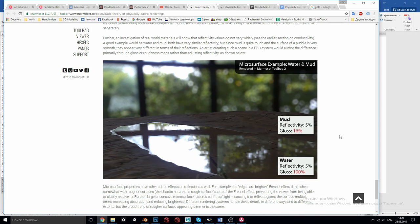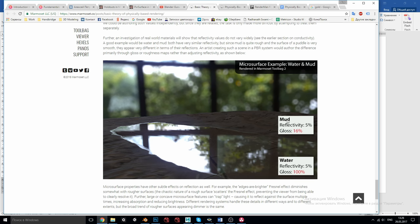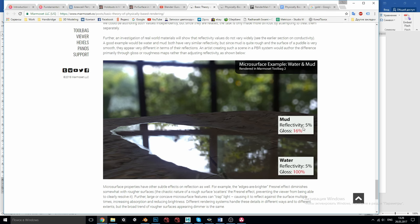And another important conclusion is that because reflectivity does not vary too much at least for non-metals the roughness of the surface will play a more important role in the appearance of the material. For example in this picture mud and water have the same reflectivity of 5% but water is much glossier which makes it appear much brighter with clear reflection and look very different from mud which is much rougher.